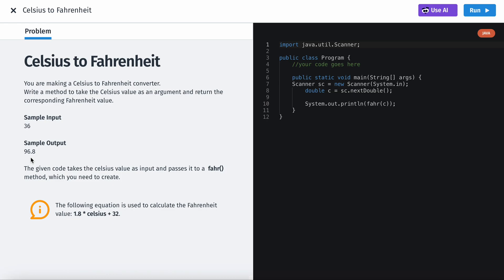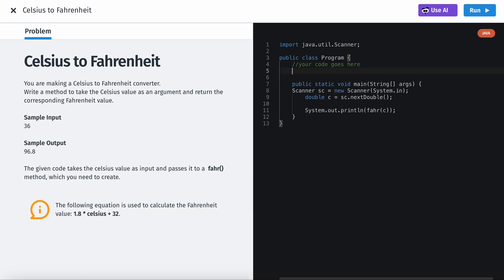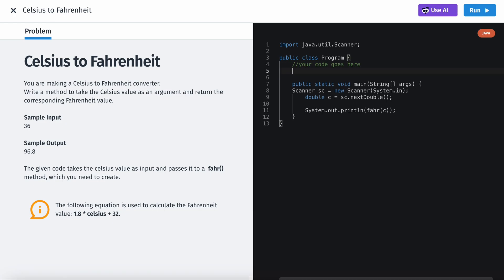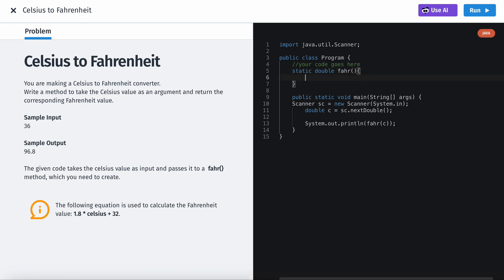So essentially we just need to create the FAR method. I don't know why they called it FAR but it's FAR. So let's create, so static, static and it's going to return I believe a double right? Static double FAR. And then we have the method.